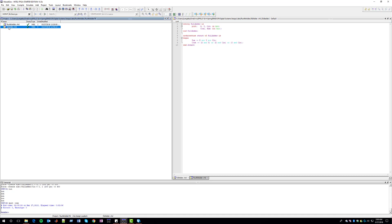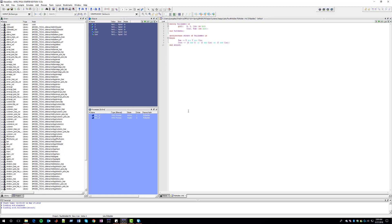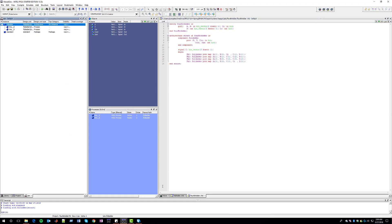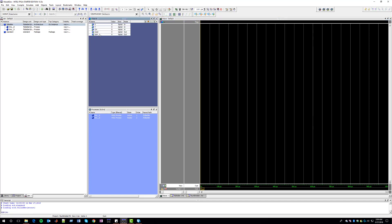In our case, we have this full adder that we'd like to test to check whether it's working correctly. To test it, we click on Simulate and Start Simulation. Under Work, we select the entity that we'd like to test and click OK. We then select the wave window, and in the Objects window we can see all the ports for this module — all our inputs and outputs.